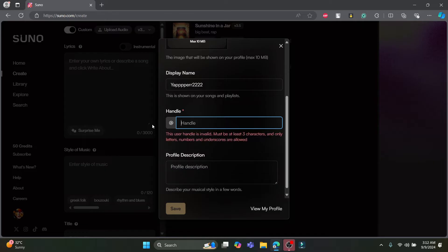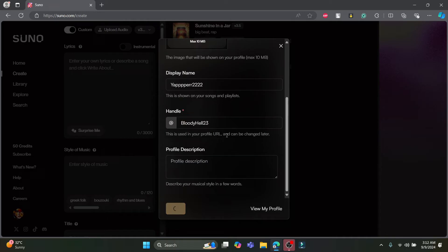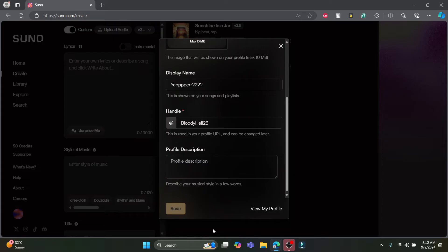So you can remove this handle name and you can change the handle name of your wish. Make sure that the handle name is not taken by others. Go ahead and click on save after you have changed it. In a while you can see the profile has been updated and your handle name has now been changed.